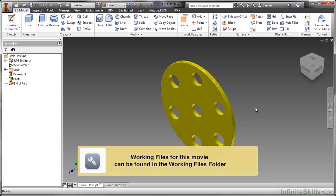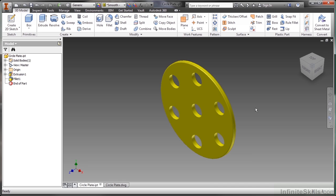In this video, we're going to take a look at the model documentation aspects of Autodesk Inventor. Here I have a CirclePlate IPT found in our working files directory, and I also have another file open at the bottom of the screen called CirclePlateDWG, also found in our working files directory.